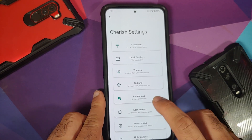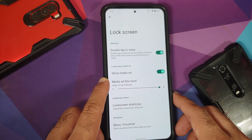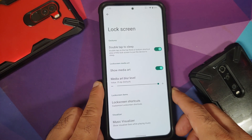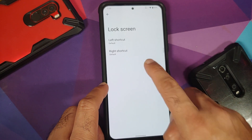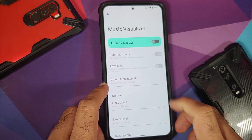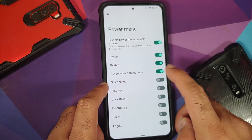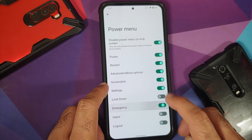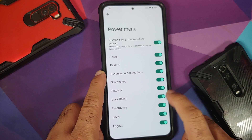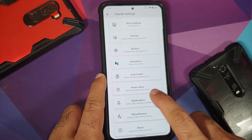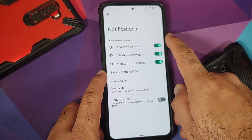Lock screen customizations include double tap to sleep, toggling media cover art, configuring blur level, and setting left and right shortcuts. There's also a music visualizer on this ROM. For the power menu, enabling the available toggles gives you additional options in the power menu, which looks quite good.